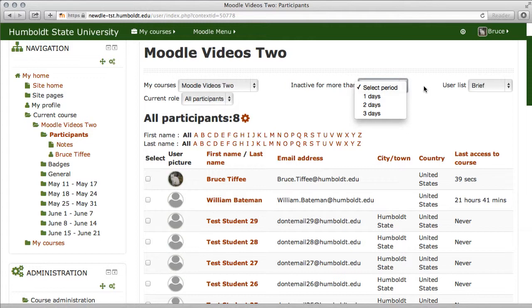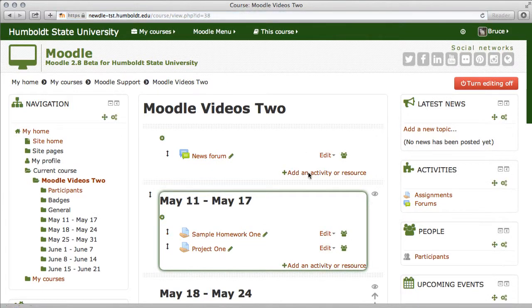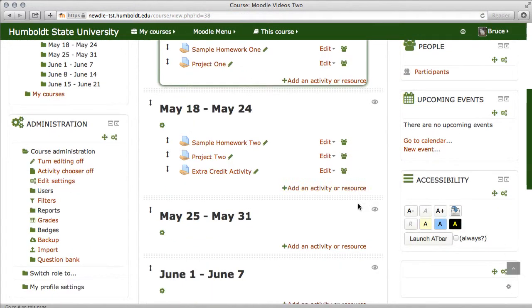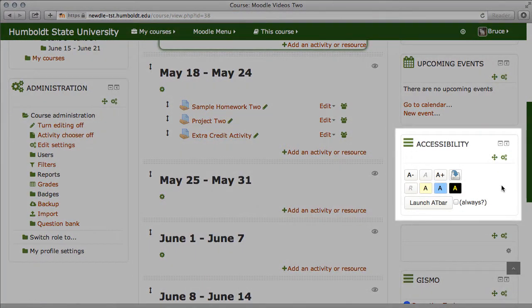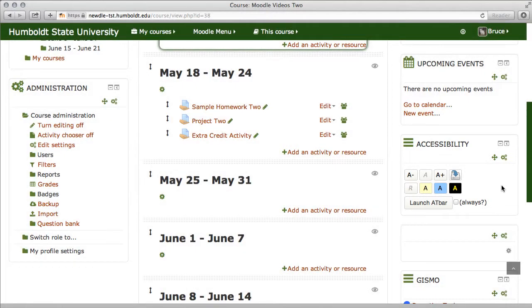Let's come back to the Moodle Videos 2 front page and scroll down a little bit. Right under Upcoming Events, you're going to see the Accessibility Block. This is always going to be on your screen unless you choose to delete it, and this makes it much simpler for those persons who may need it to get to it without having to search for it.